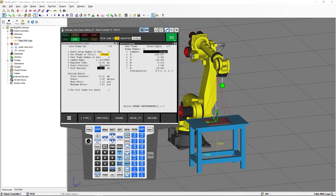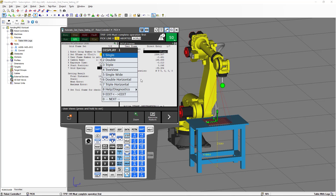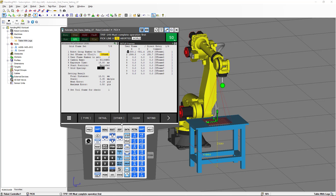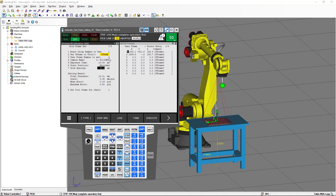In our case, we have already our user frame 1 as our application user frame. But if you want to overlap the application frame with the calibration grid frame, you can repeat the same process again using the automatic calibration and changing user frame number 2 to user frame number 1. Another option would be creating a TP program that copies user frame 2 to user frame 1, and I am going to show you how to do that.